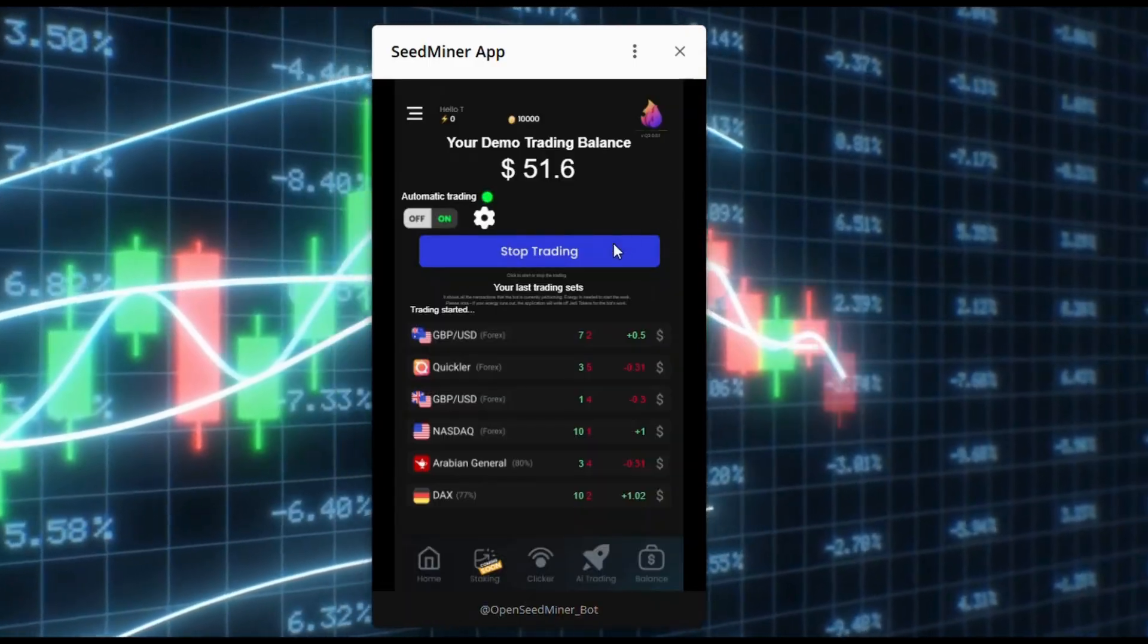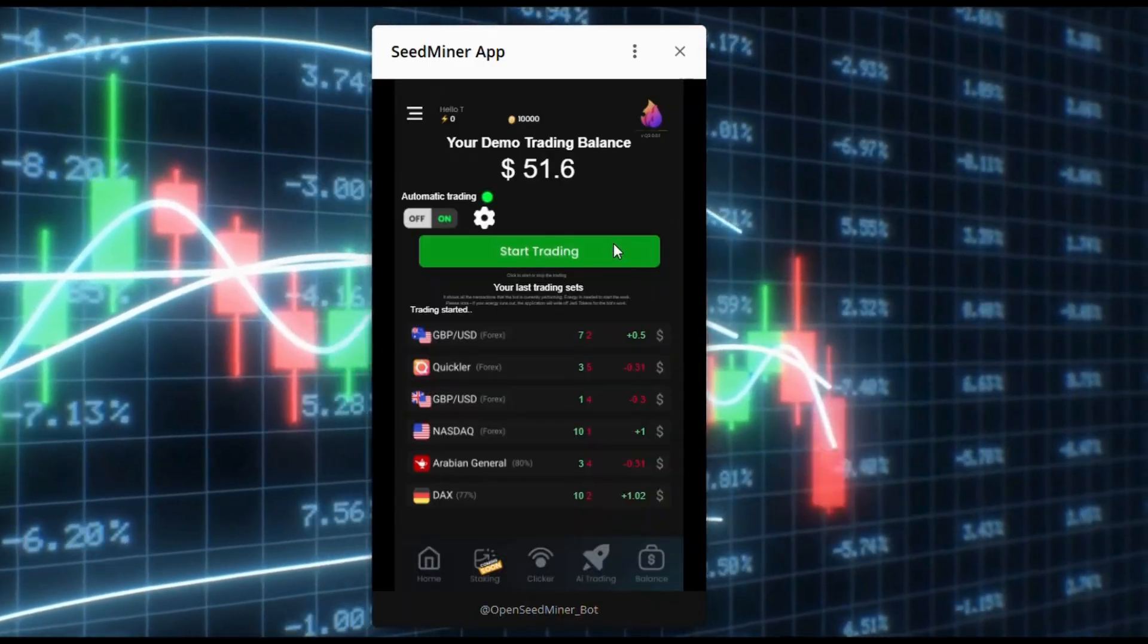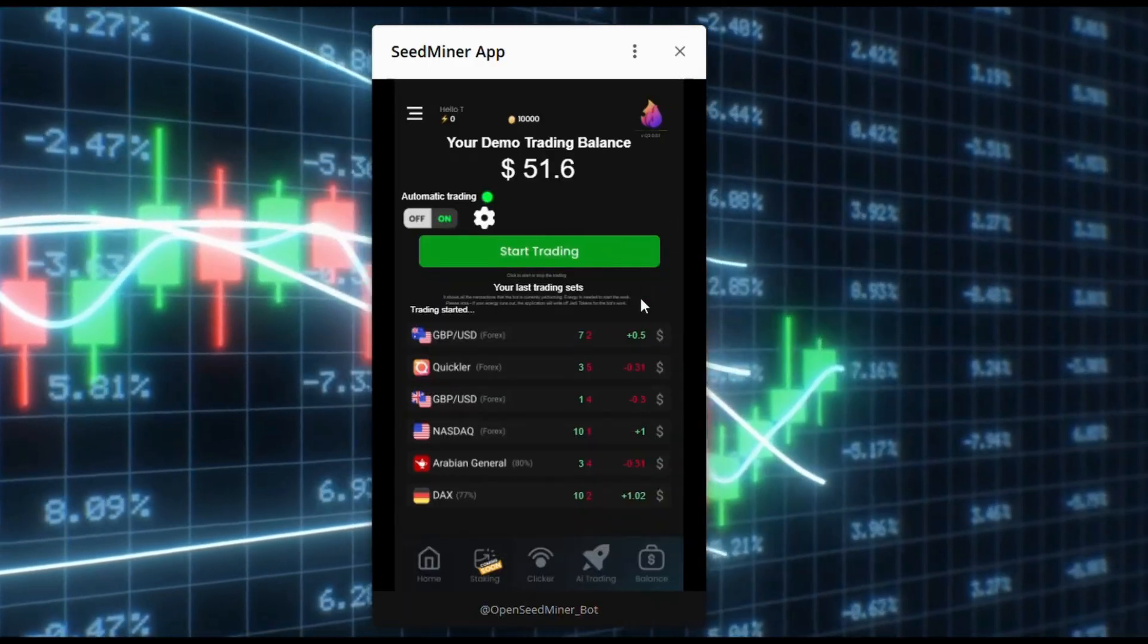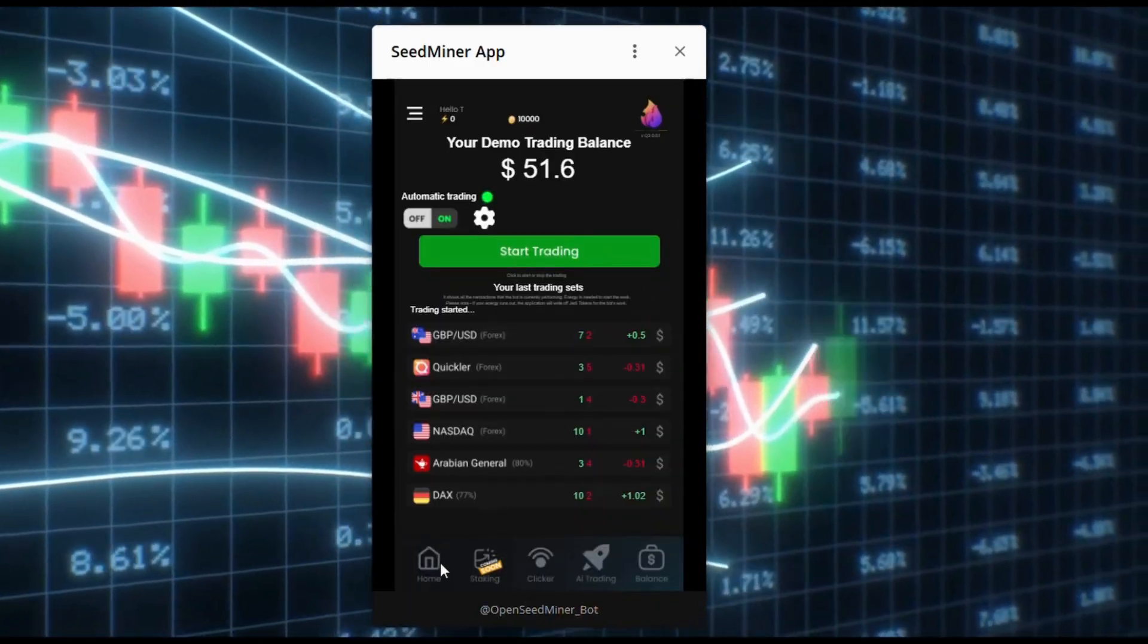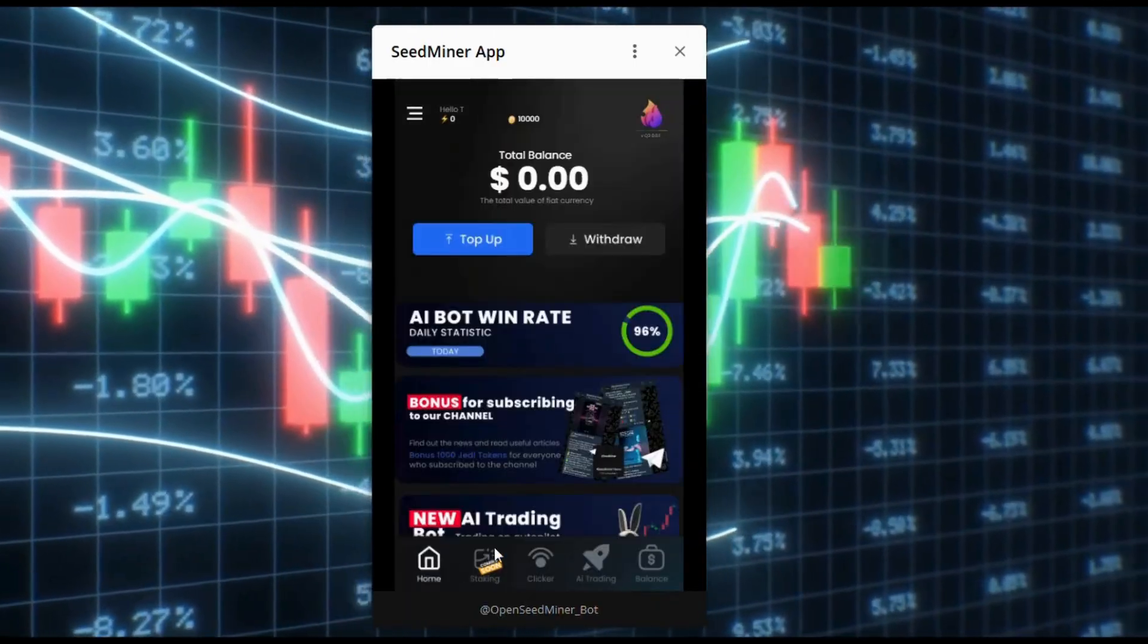To stop trading, click Stop trading. Thank you for watching and see you next time.